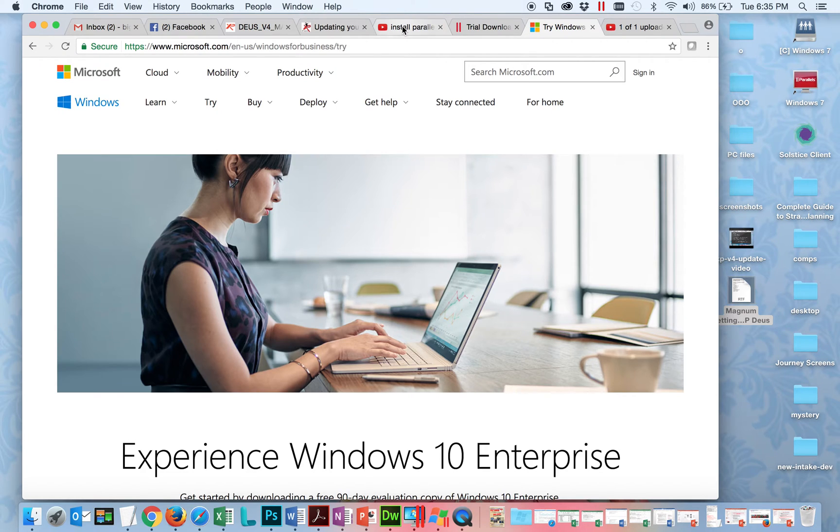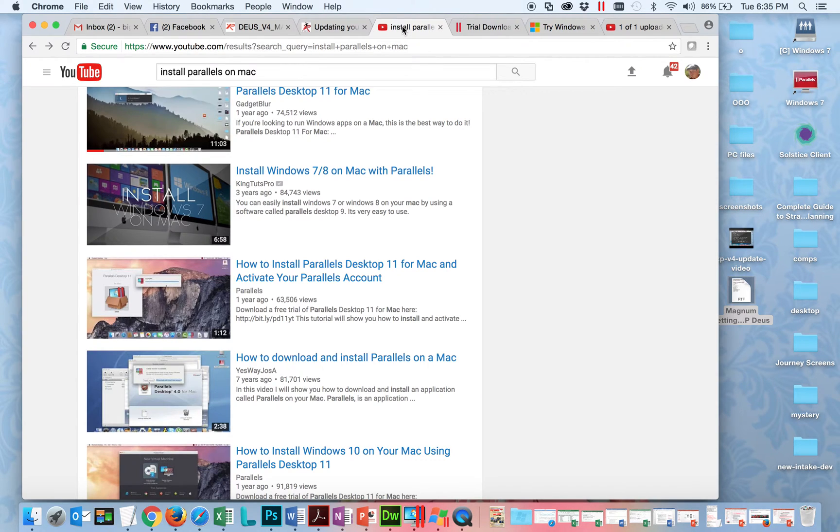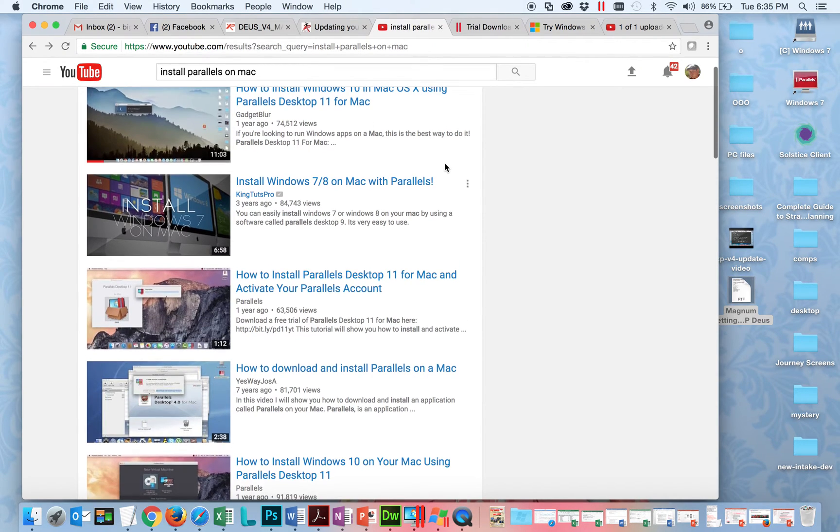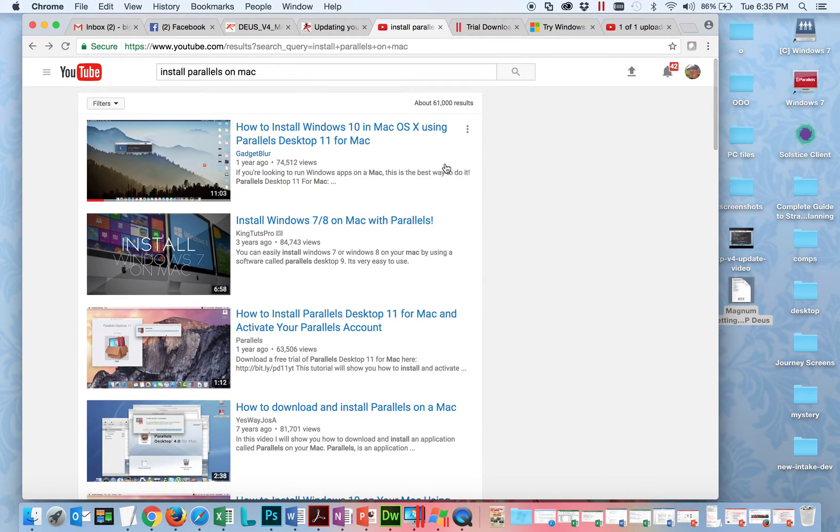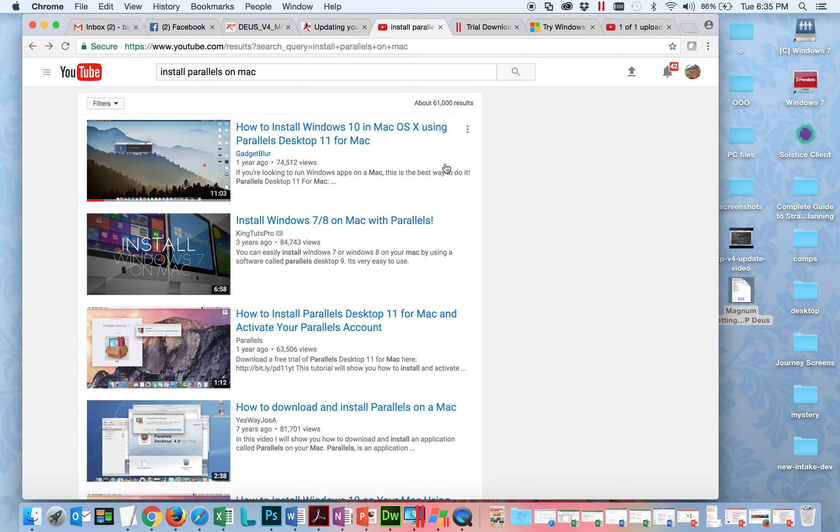So you'll want to install Parallels and go through those steps. I'm not going to go through that, but there are tons of videos on YouTube on how to do that. So please search for 'install Parallels on Mac' - that'll get you started because you do have to go through a couple of steps.